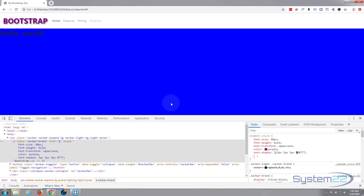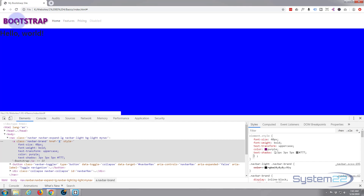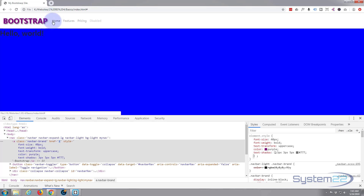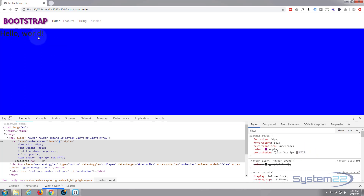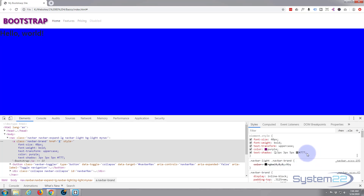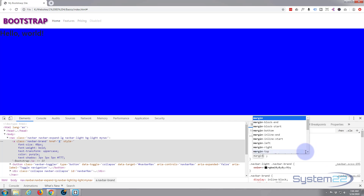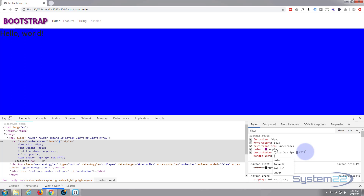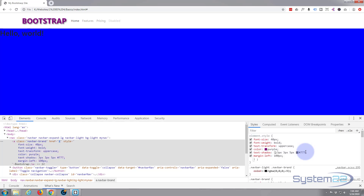Last but not least, let's move it over — I want a bit of a gap between the left-hand side and the logo, and maybe a gap between the logo and the menu. I'm going to say margin-left — you could use padding also, but in this case I'll use margin. Let's say margin-left: 100 pixels. There we go — that's about where I want my logo.